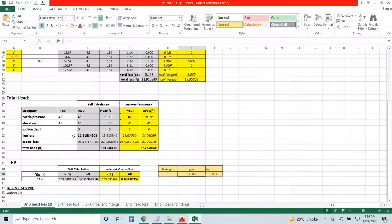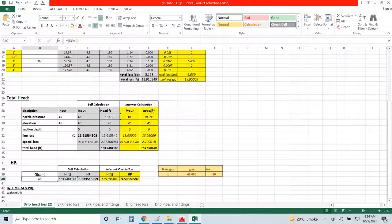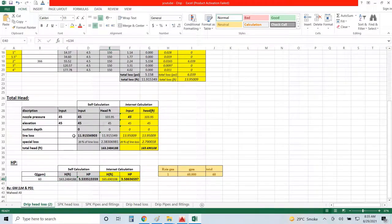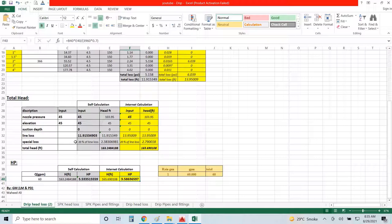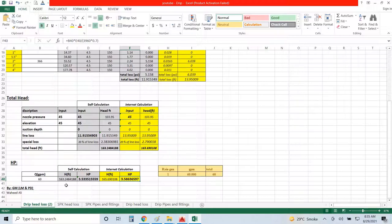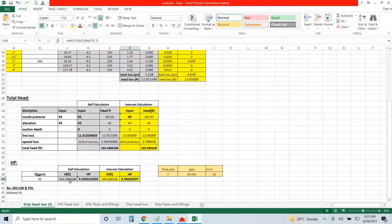These are line losses and everything. I have now a rain gun here, that is one, and it is drawing water 60 gallons per minute. So according to this calculation, I have to select a pump about 3.5 horsepower. But when you go to the market, you will ask for a pump which can withdraw water at 60 gallon per minute at 163 feet head.